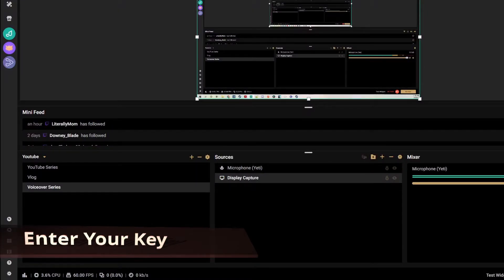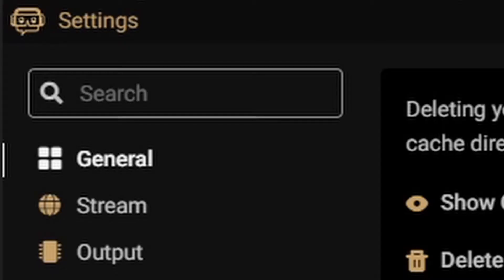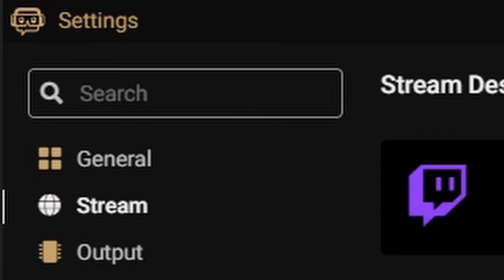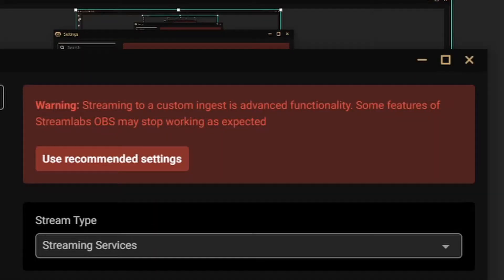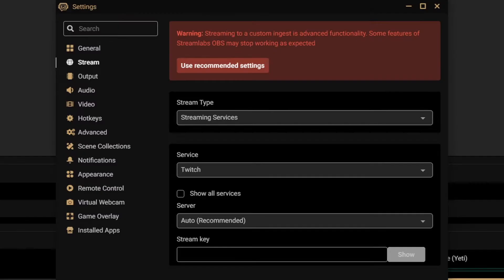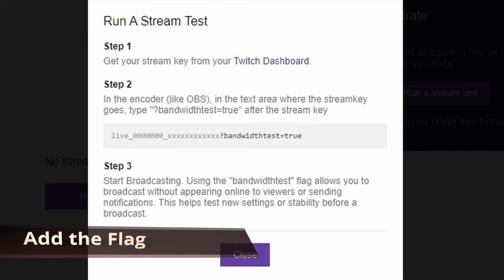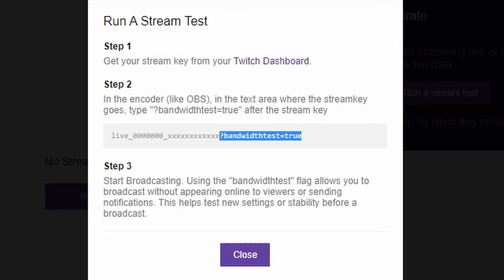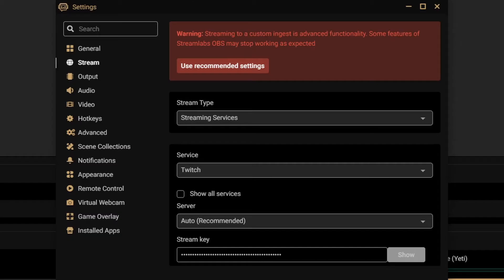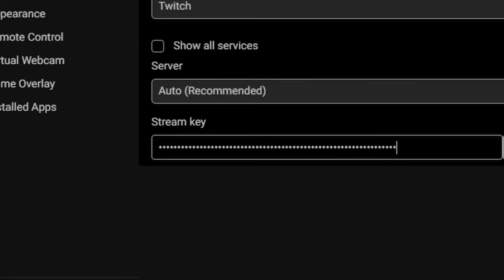I'm in my encoder, which is Streamlabs OBS. Go over to the settings and click on it, then go over to Stream. Stream to custom ingest is going to give you a warning because this is an advanced feature, but we're going to use this to set up our stream key properly. Paste your stream key in here. Then go back over to Twitch Inspector and grab starting from the question mark all the way over to get that flag, copy it, and add it back onto the stream key to set that flag.